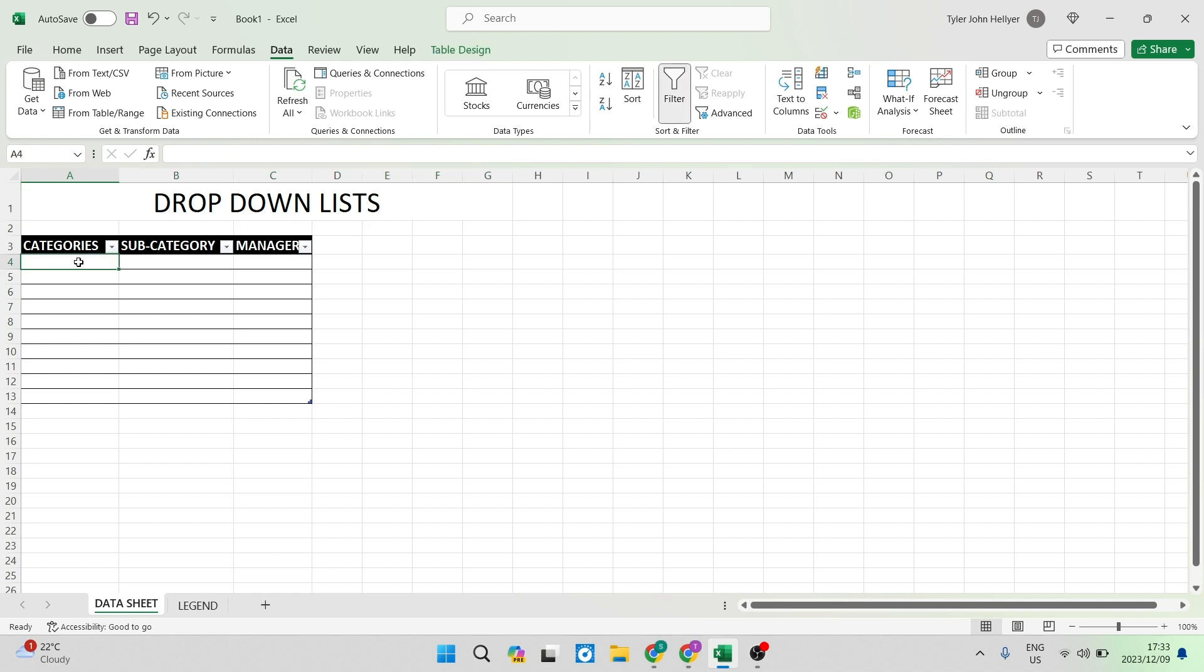As you can see if I want to enter a category I don't have to type it out. If this list is going to a bunch of different people then I don't have to expect them to type those items out individually. We are going to create a drop down list.